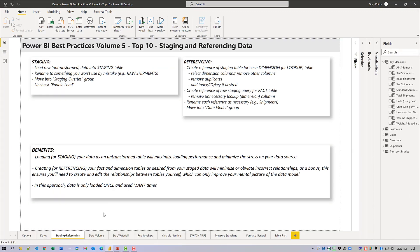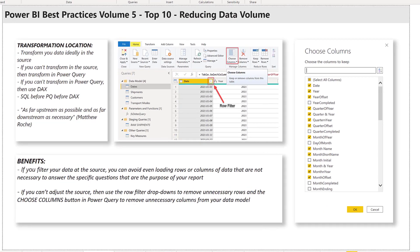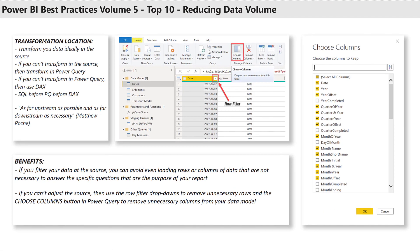The next best practice is reducing data volume. You can filter your data ideally at the source to avoid loading rows or columns of data that are not necessary to answer the specific questions that are the purpose of your report. If you can't adjust the source, you can use the row filter drop-downs to remove unnecessary rows, and the Choose Columns button in Power Query to remove unnecessary columns from your data model.